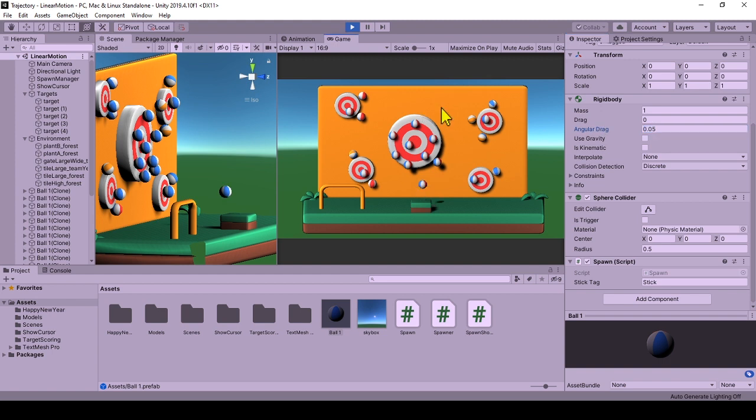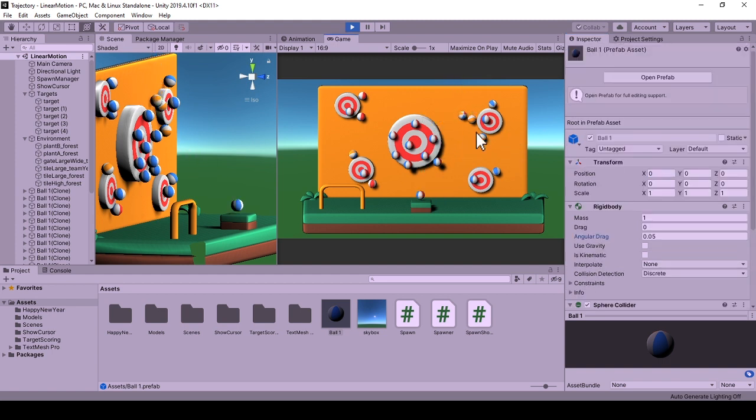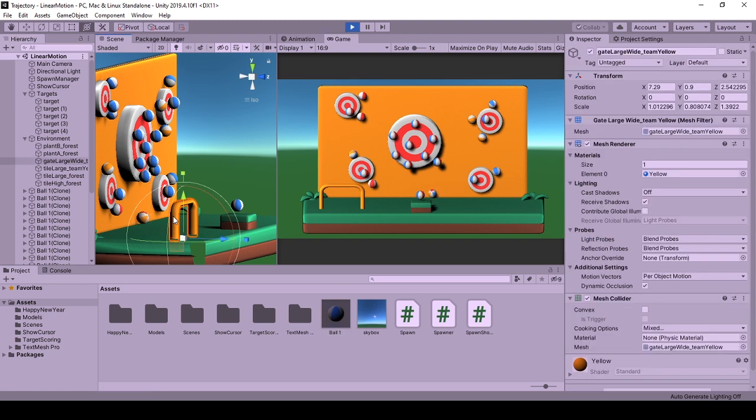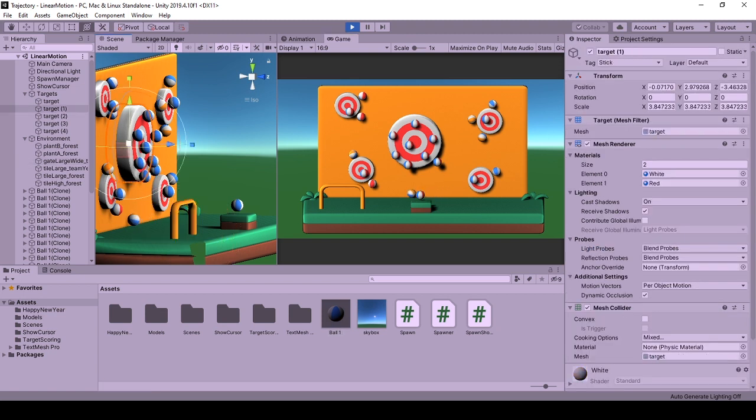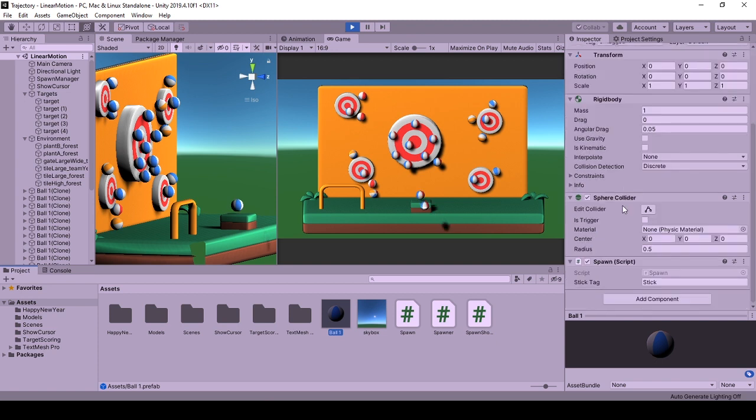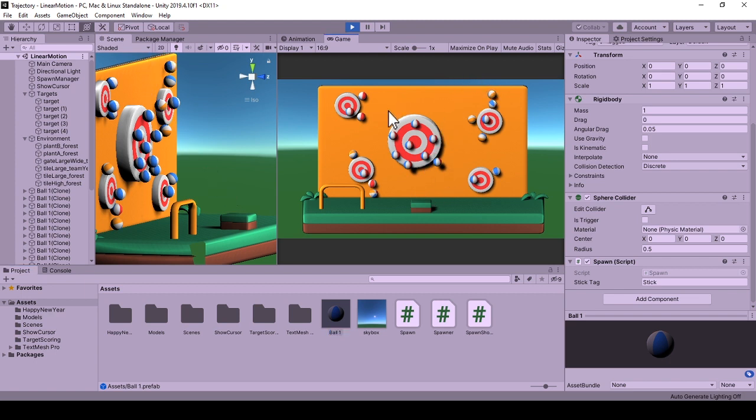Okay, here we have stick tag that is the tag of the game objects that spawn will stick to. If you want the object to stick to objects with different tags, I can suggest transforming this into a list.